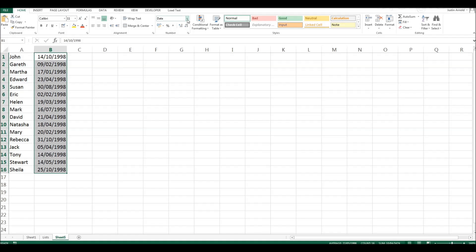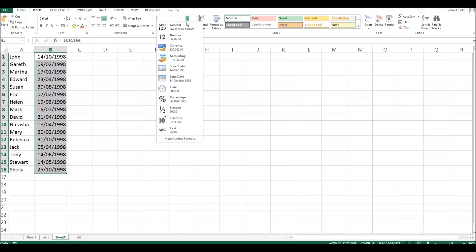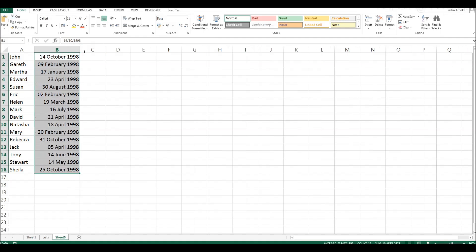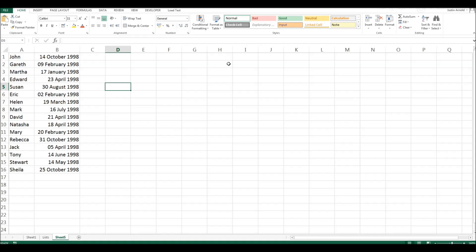For this, it doesn't matter whether you choose long date, which is where the date is written out in words and numerals, or short date.